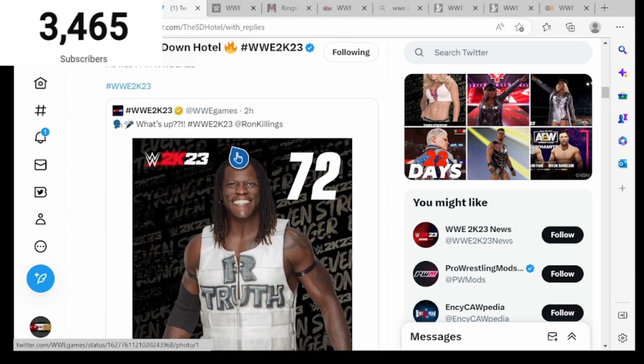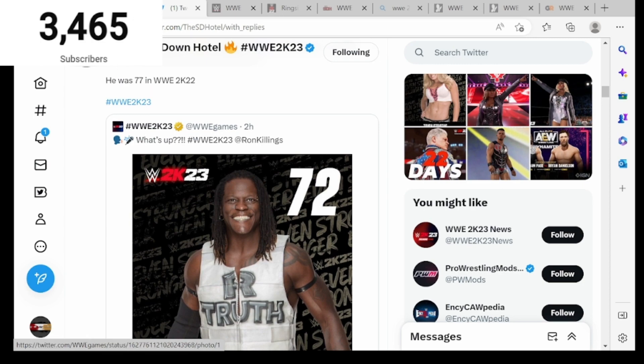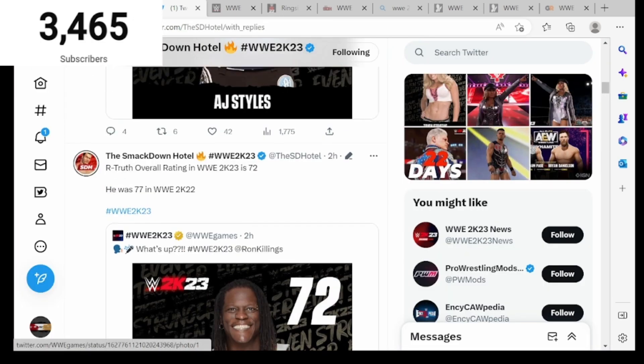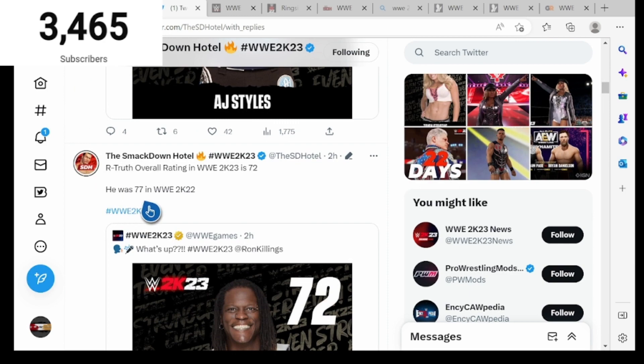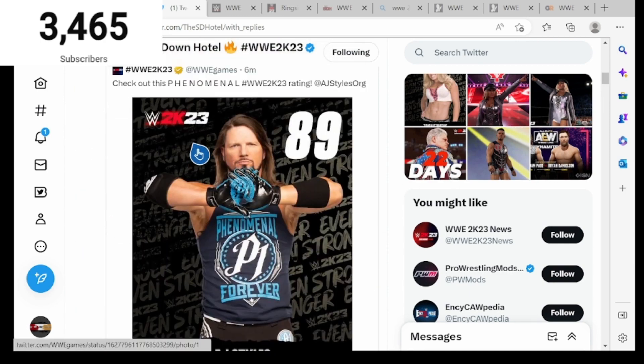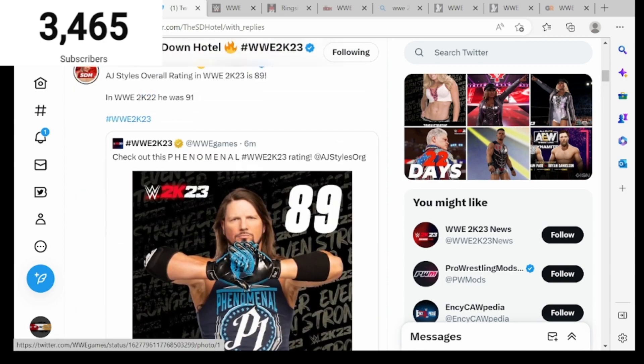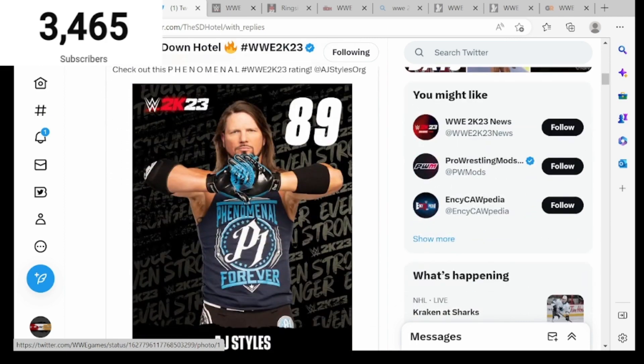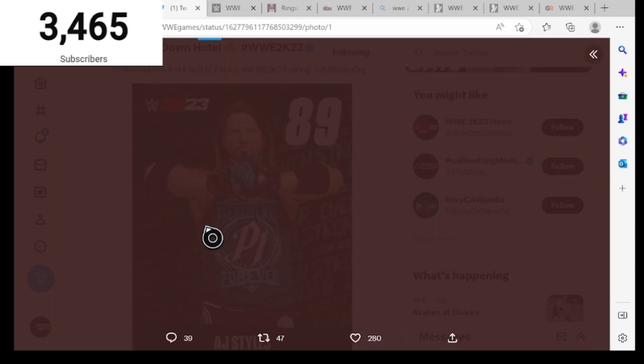Next up we got R-Truth, he's a 72 in WWE 2K23 as you guys see right here. Before he was a 77 overall. Next we got AJ Styles, he's an 89. In 2K22 he's a 91, a two minus difference.